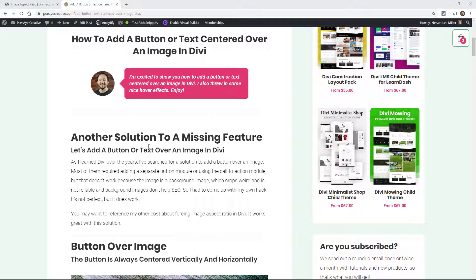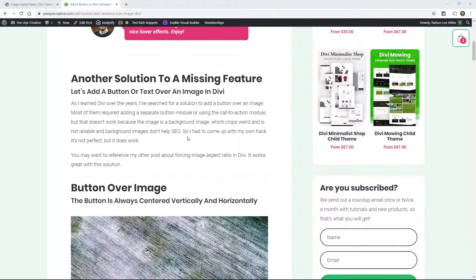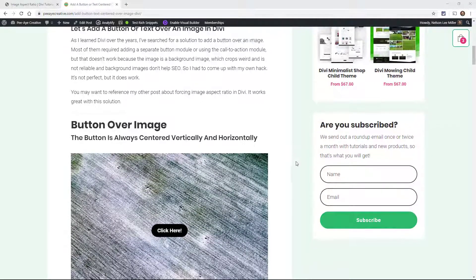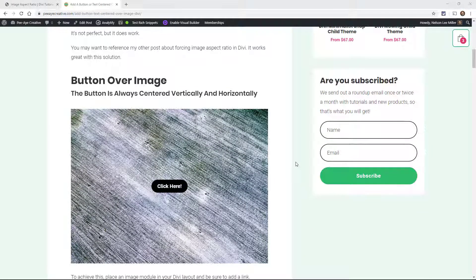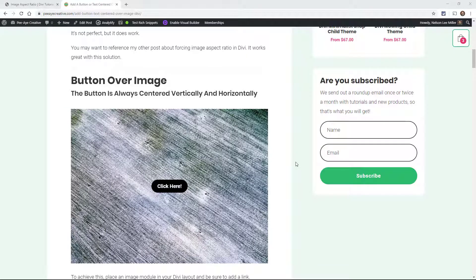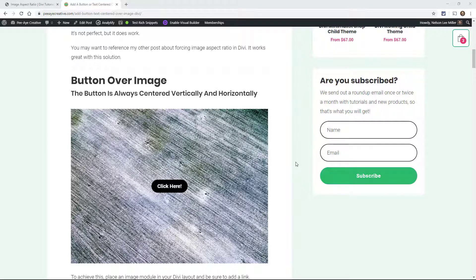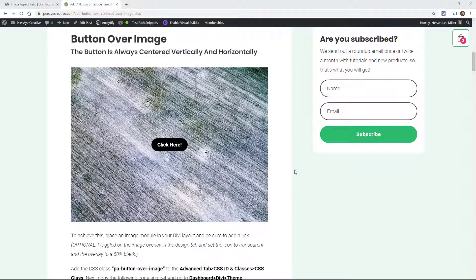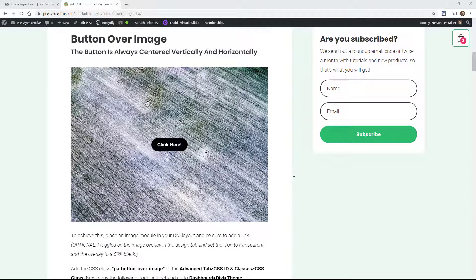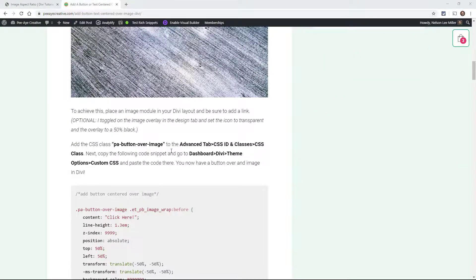Alright, so I feel like this is a little bit of a missing feature. I realize we have the call to action module, I don't really like that. This little trick is going to show you how to create a button. It's not the actual Divi button, but it's a button over an image. And the cool part about this, it's going to always be centered vertically and horizontally. So I think it's pretty cool. I'm going to show you how to do it.